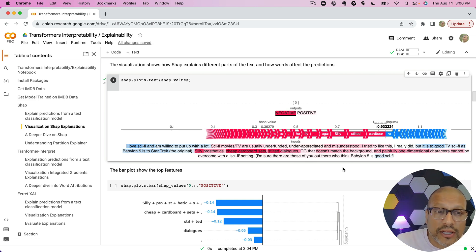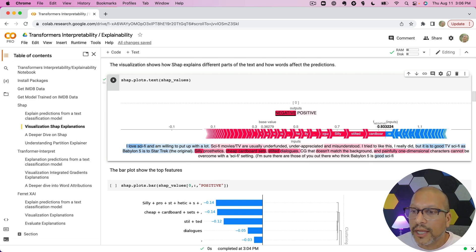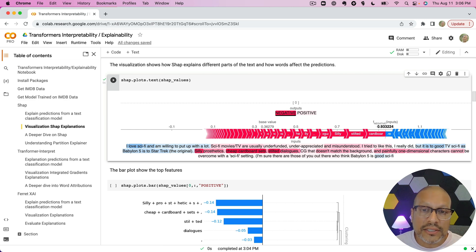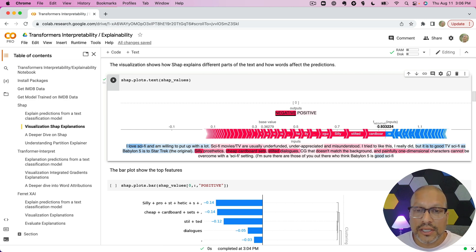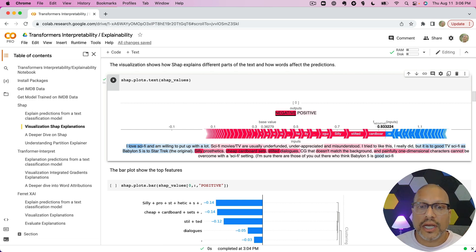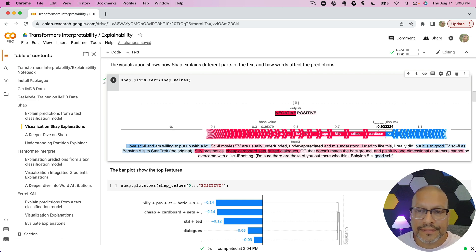There's a little bit of countervailing things like 'hey, I love sci-fi,' right, 'and willing to put up a lot,' 'too good.' It saw some of that, but in this case the prediction still came out negative because of this. So hopefully this helps you understand when you have a big chunk of text like this, what exactly in the text led to this.